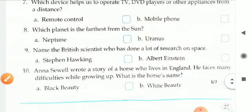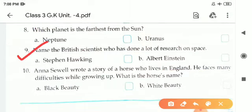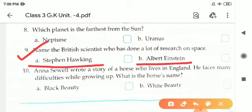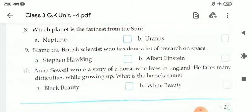Ninth one: Name the British scientist who has done a lot of research on space. There are two options — number one is Stephen Hawking and B is Albert Einstein. The correct answer is A, Stephen Hawking. S-T-E-P-H-E-N H-A-W-K-I-N-G, Stephen Hawking.